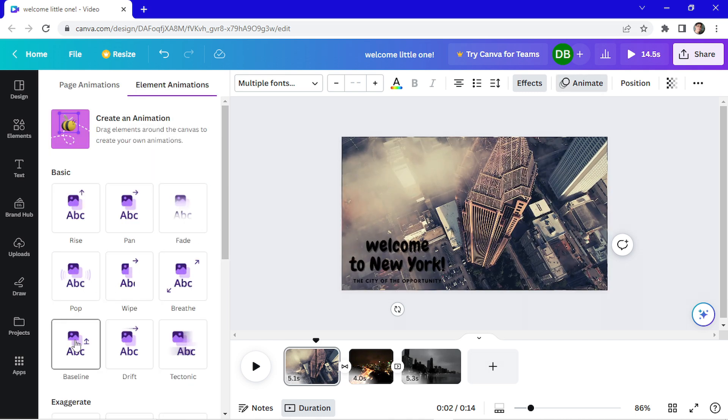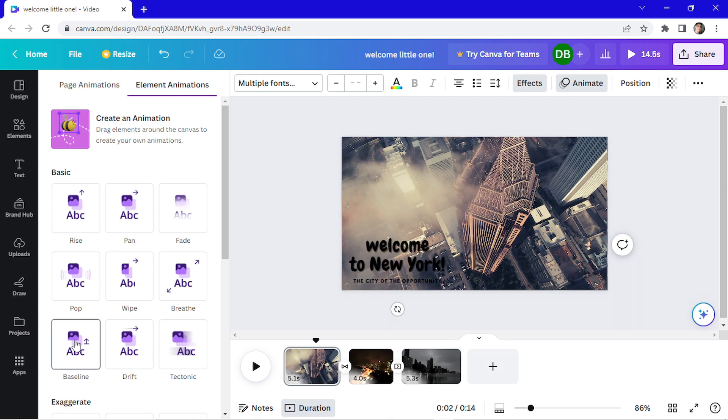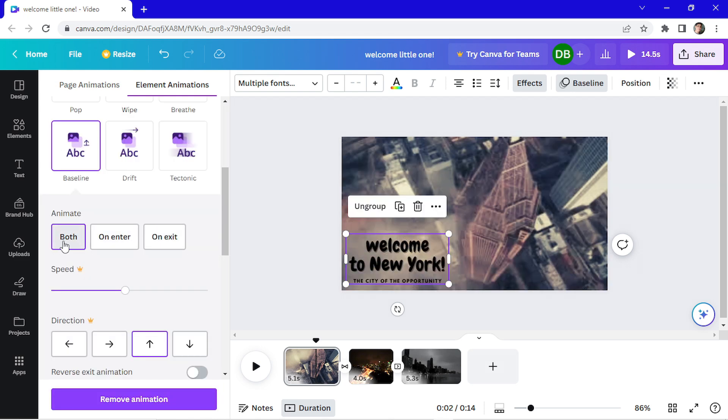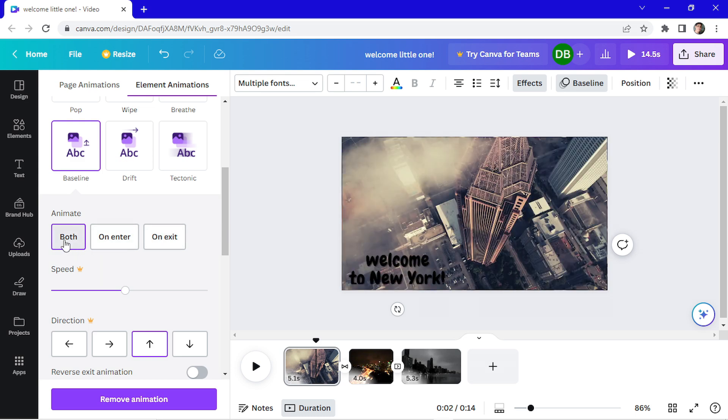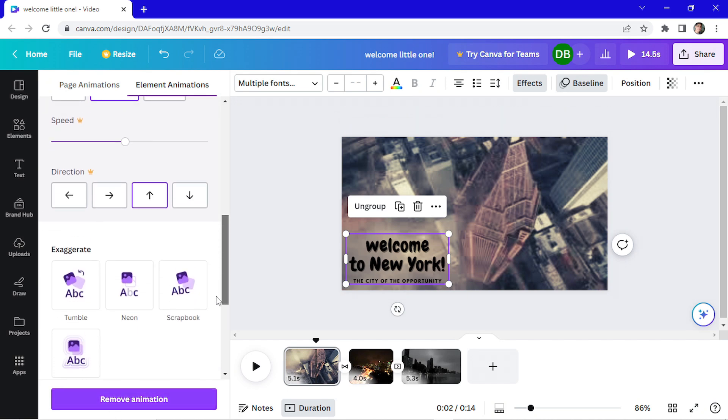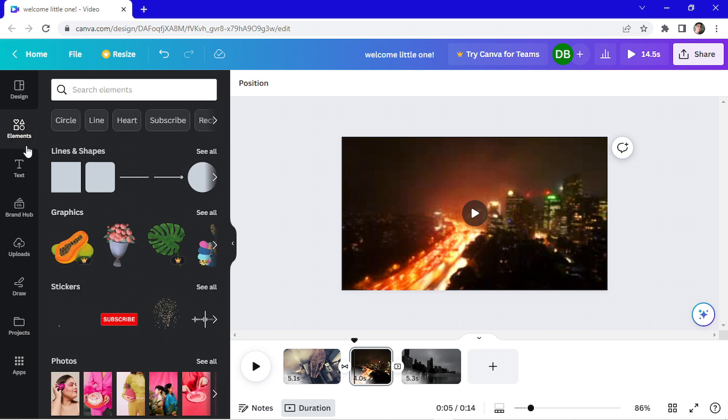Let's do... I will choose the baseline. Here you can choose if you're going to animate on enter, on exit, or on both. I just want it on enter. You can change the speed and the direction if you are a pro user. I want to add an element. So I'll go here, add elements. And I'll choose this.